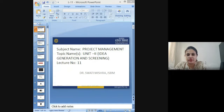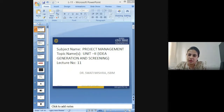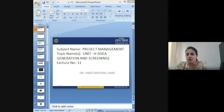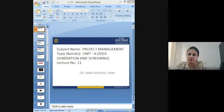There will be multiple topics under the second unit that we will be covering. This session is also dedicated to one of the topics in the second unit of project management.